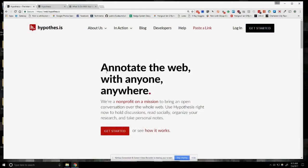Hey everybody, this is Ian O'Byrne. We're taking a look at Hypothesis. I wanted to put together a short video to take a look at how to use this tool. This is very important in my work and also in my classes. So if you go to search for Hypothesis or go to this address, you can pull up the main web page for Hypothesis.